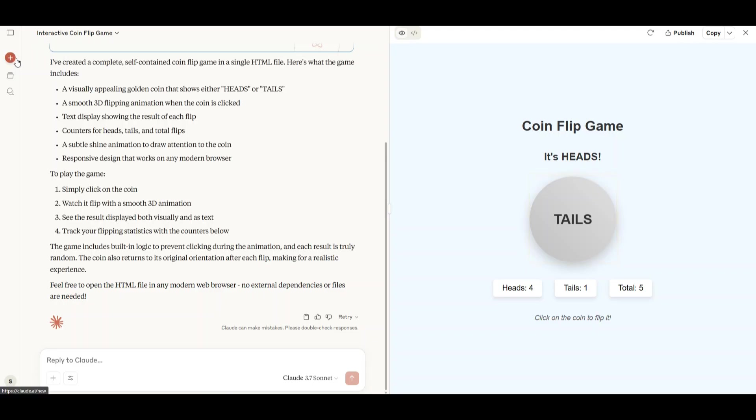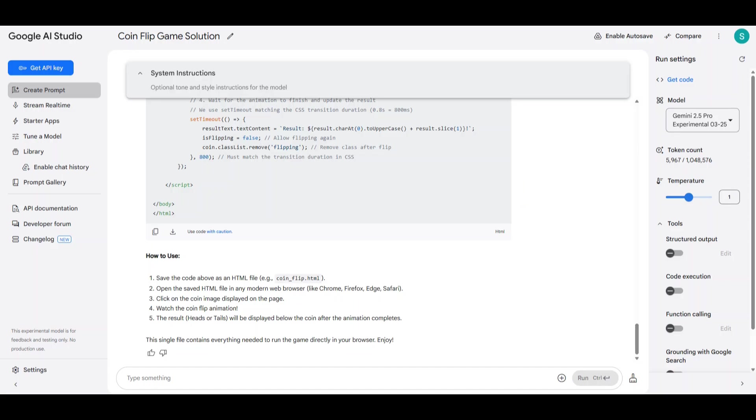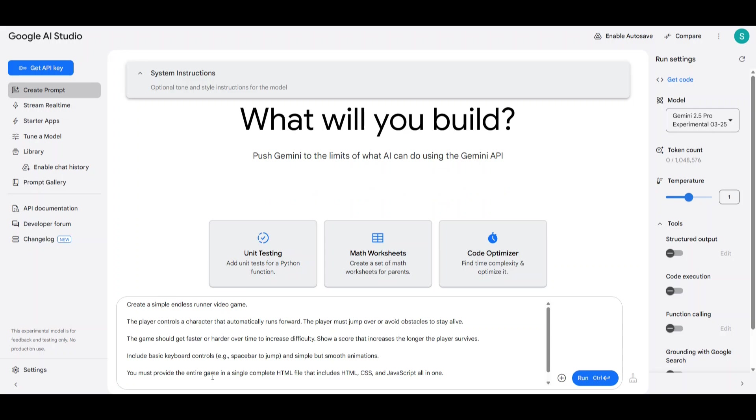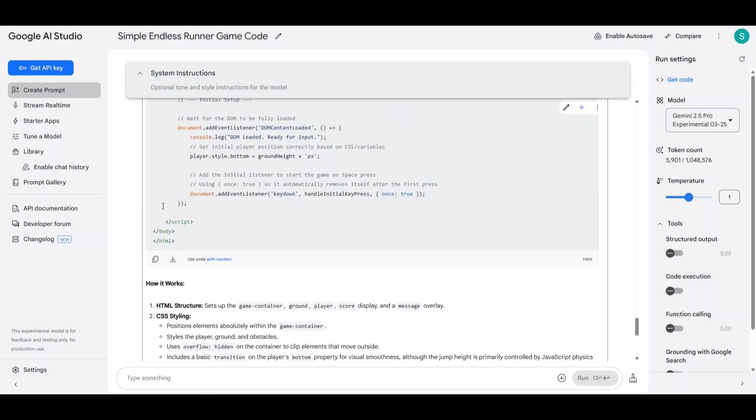Now let's create a new chat in Claude and Gemini. First we'll give Gemini a prompt to create an endless runner video game similar to Temple Run or Subway Surfers. All the necessary features are included in the prompt. Let's run it and then do the same with Claude.